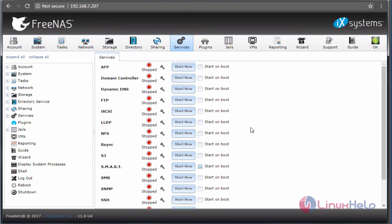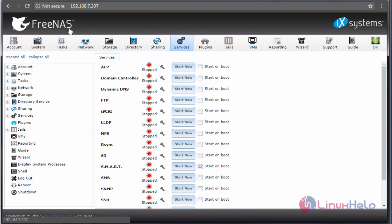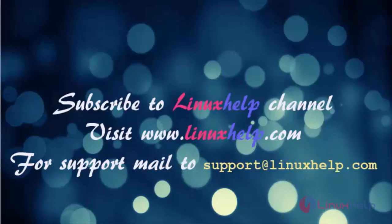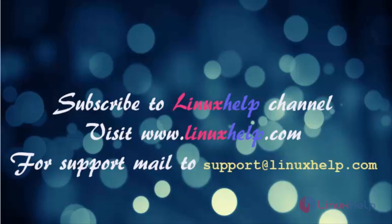So in upcoming tutorials, we'll discuss how to configure NFS storages and other processes presented in FreeNAS. That's all about this tutorial. Thanks for watching this video. Please subscribe to our channel LinuxHelp for further tutorials. Visit linuxhelp.com. Any queries, mail us to support@linuxhelp.com.